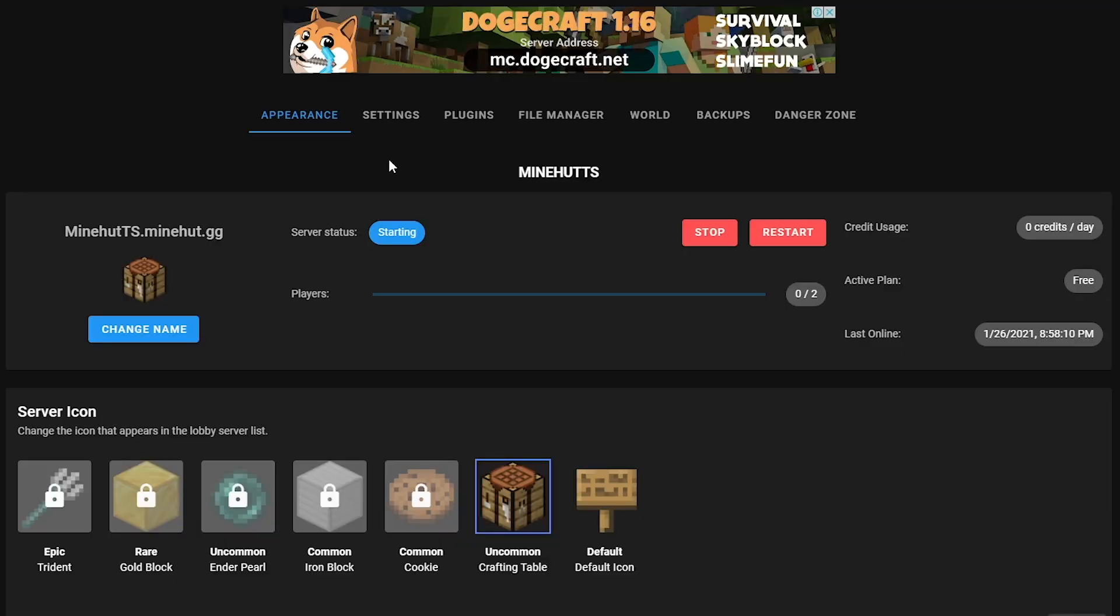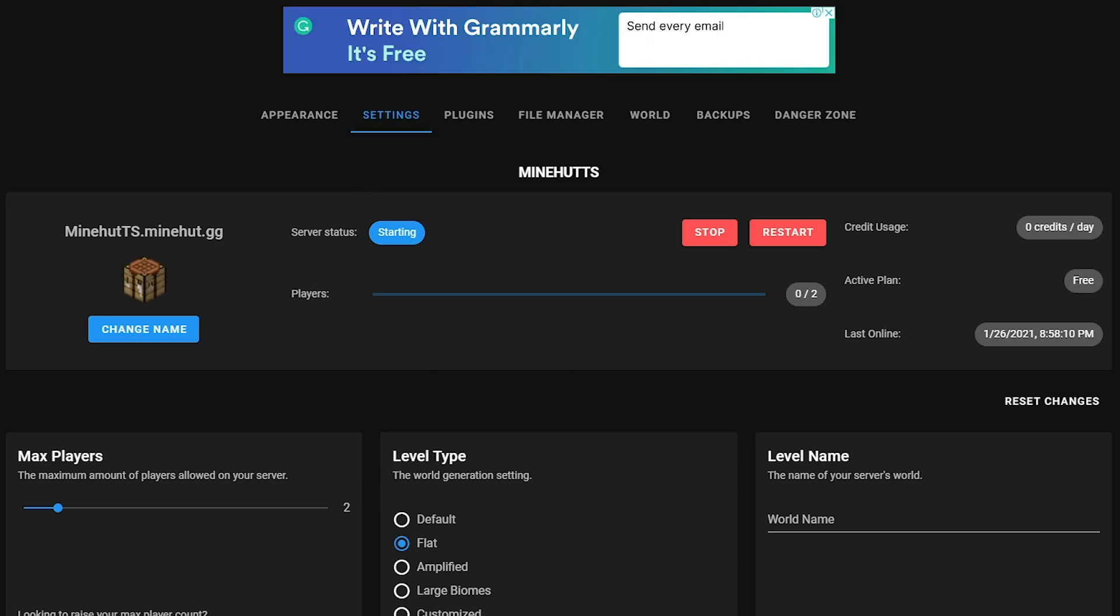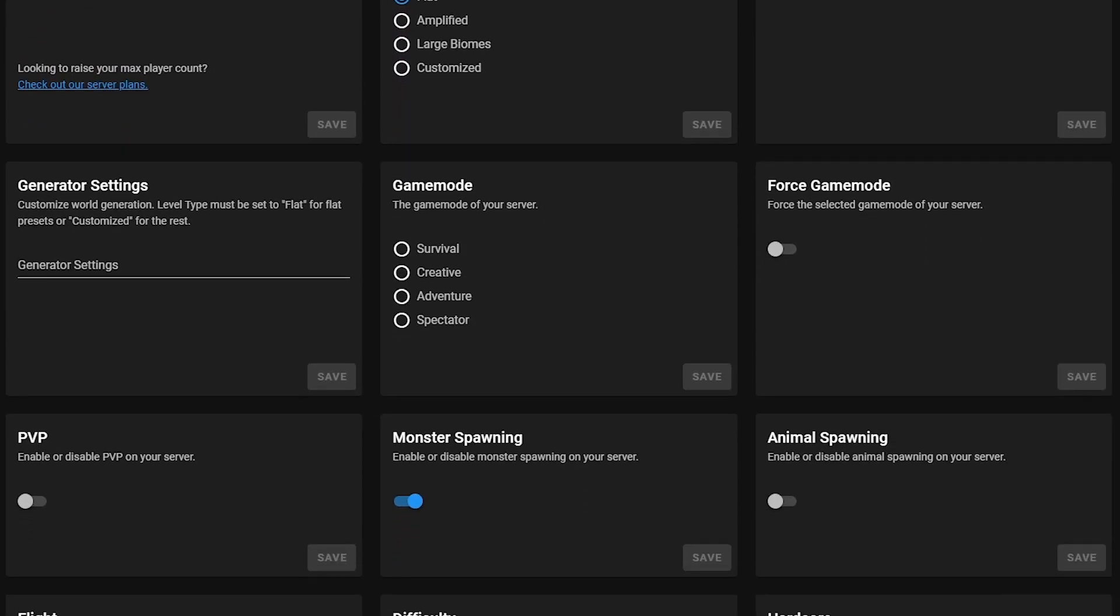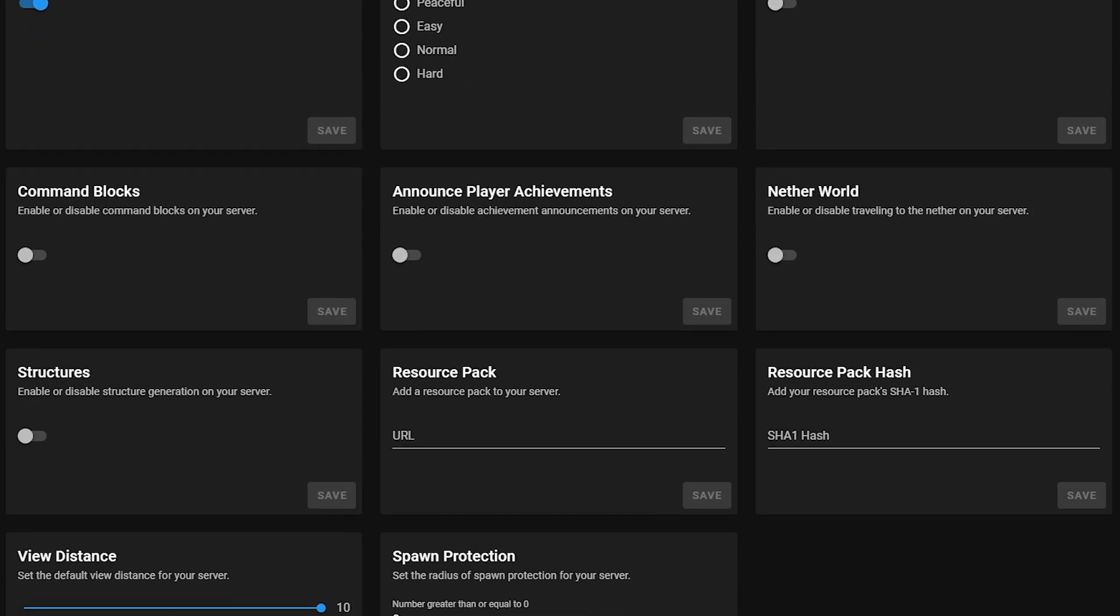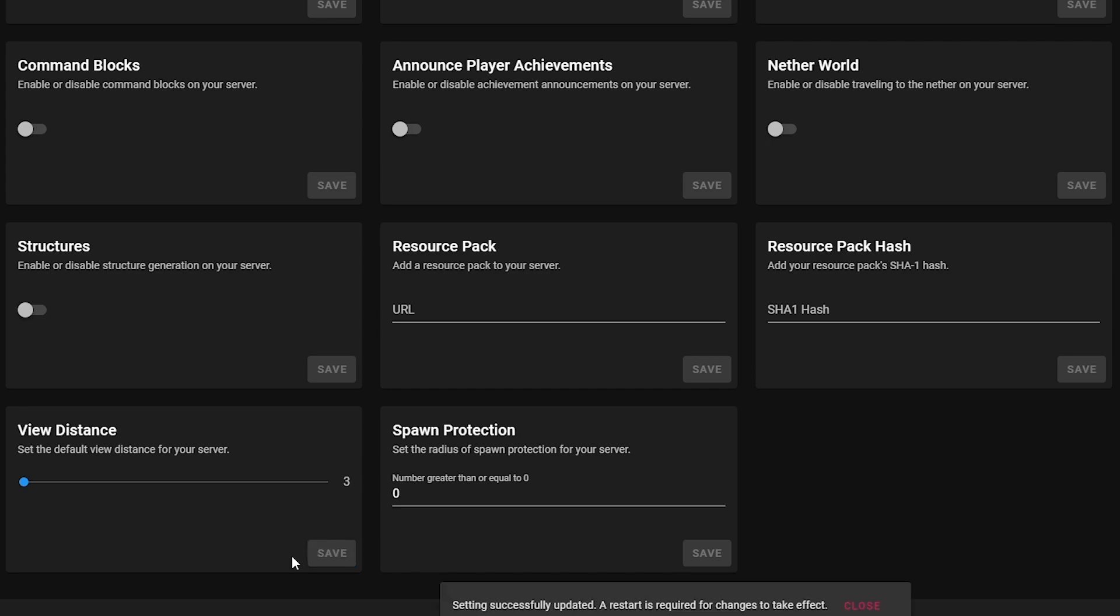The first way to significantly reduce lag is to lower your server's view distance. What this does is it sets the maximum distance any player can see on a server no matter how high their render distance may be. This makes it so that there are a lot less chunks and entities to load.